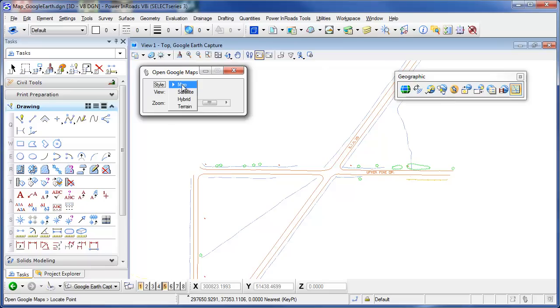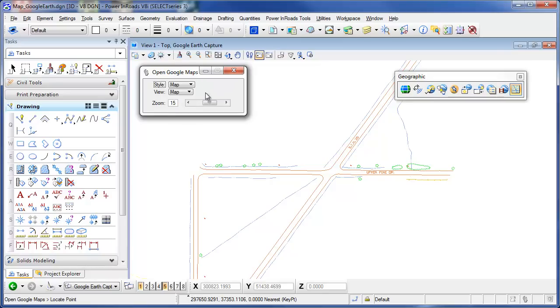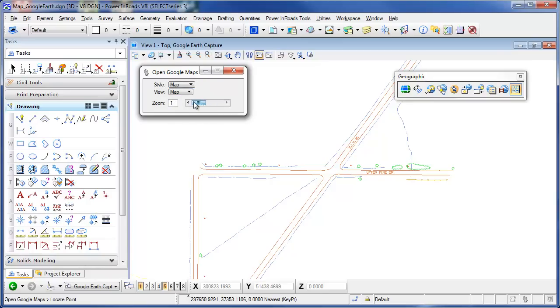I can define the style of opening this in Google Maps. I can have it open to a map mode, satellite, hybrid, or terrain. I can view the map, the streets, or the traffic. And then here's my zoom ratio if I'm going to be zoomed in tight or further away from where I'm clicking.